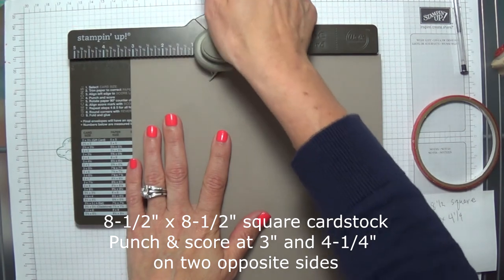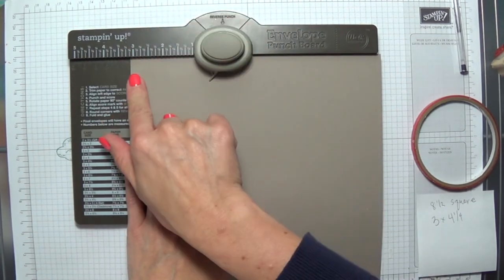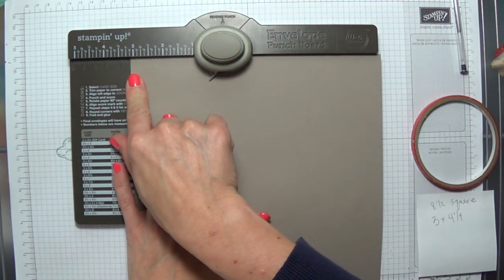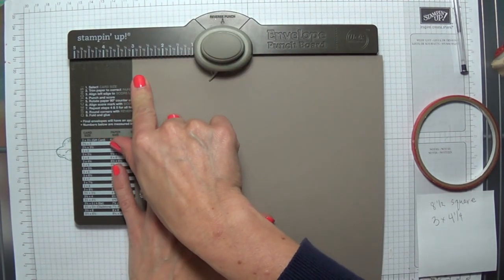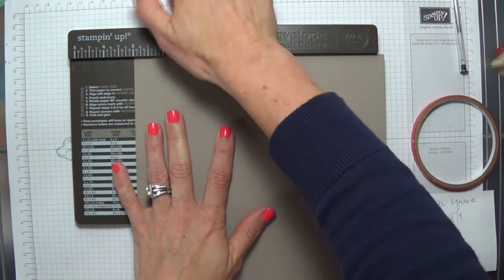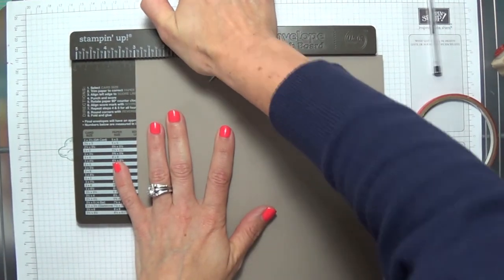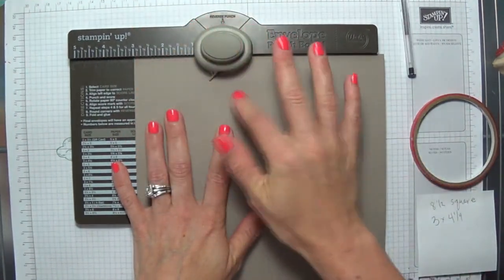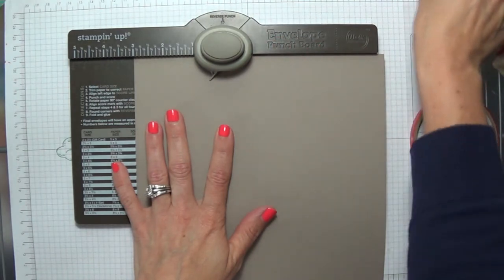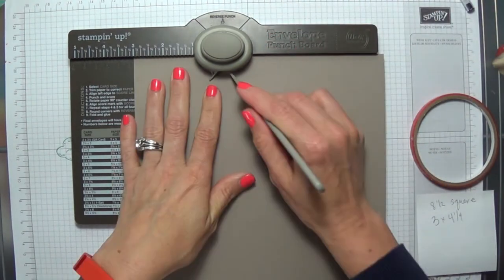You're going to start lining it up here first at 3 inches. Our first step is to punch and score our first side at 3 inches and then slide it down to 4 1/4.